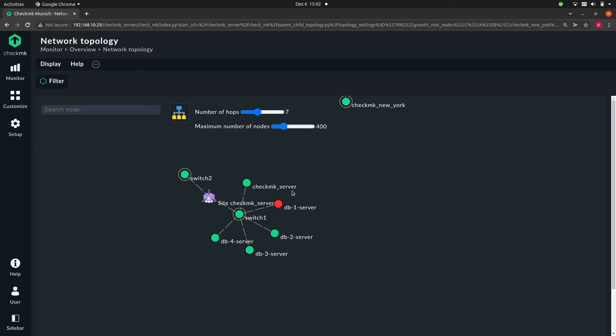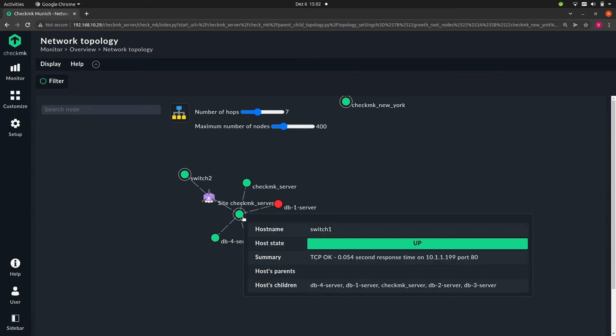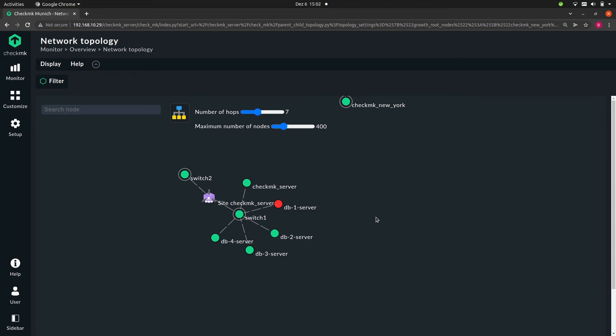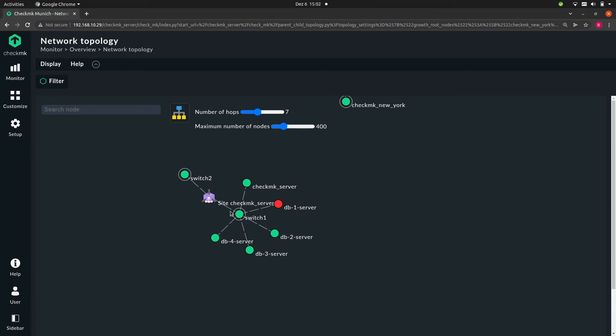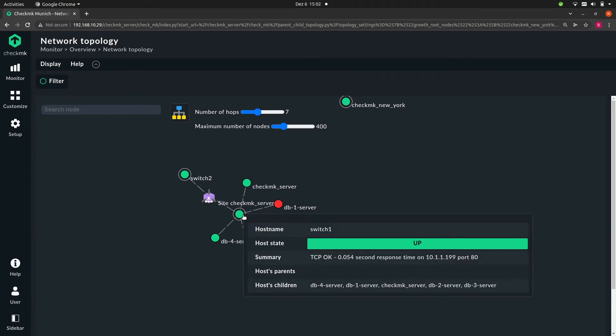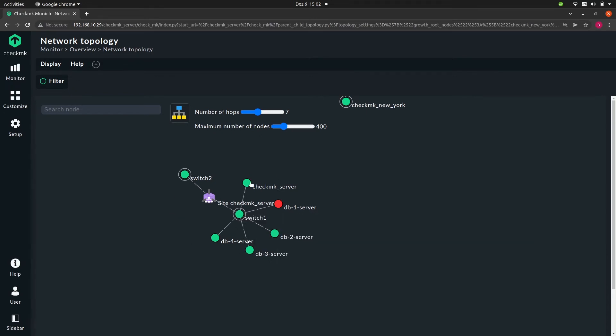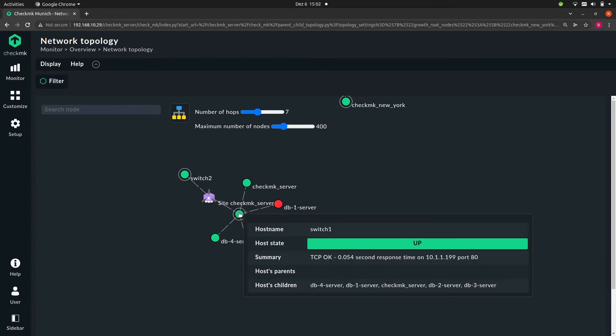And next thing we should do is try if this actually works. And how can we do that? Well, switch one has to go down so we can see what would happen. But because this is a test system, I cannot simply turn off the switch, so we have to do a little trick.